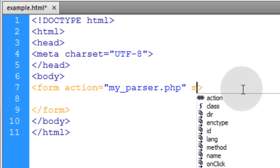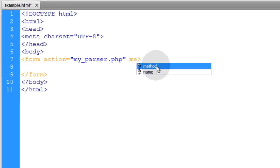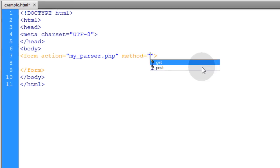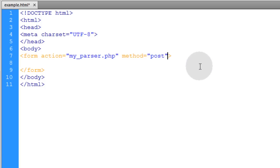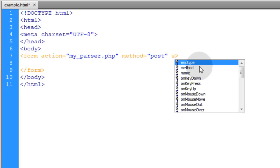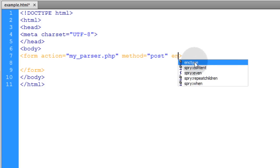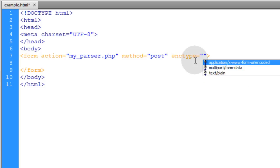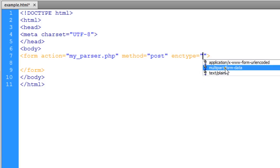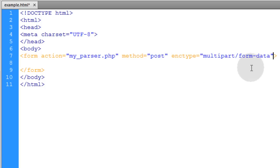The next attribute is the method, and that's going to be a POST method. Then the last attribute we need is the encoding type — we want multipart/form-data in order to be able to send files through the form.